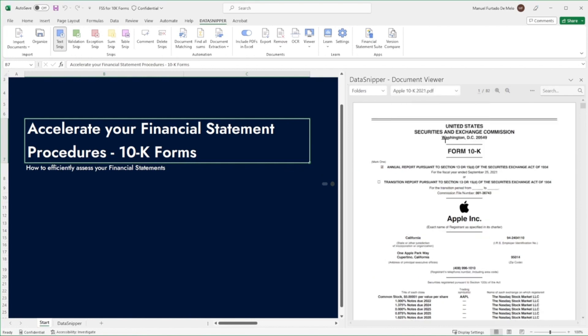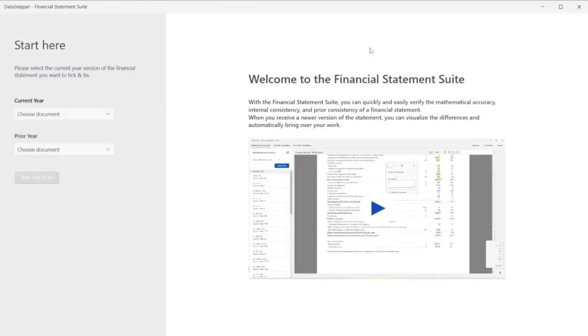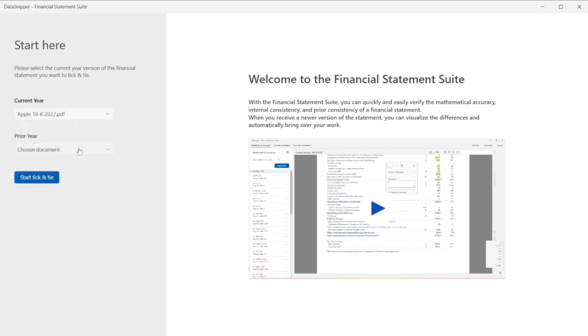Let's get started. As you can see on the document viewer, we have already imported our 10K forms for 2021 and 2022, so simply click on the Financial Statement Suite button in the Data Snipper ribbon to open the module.